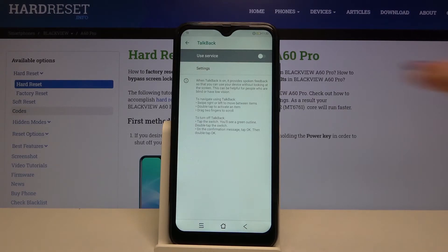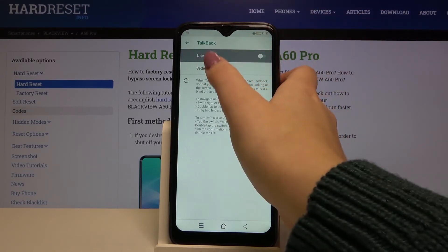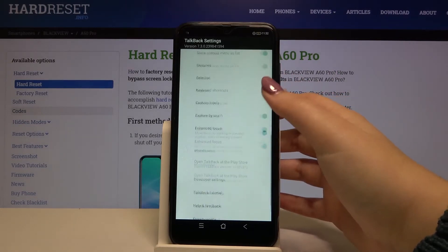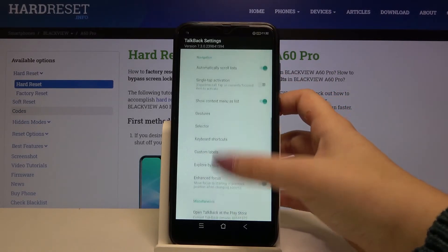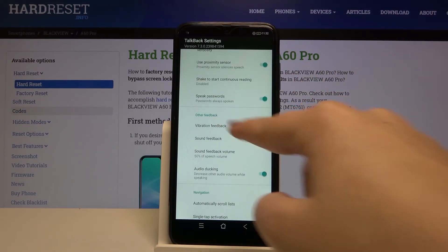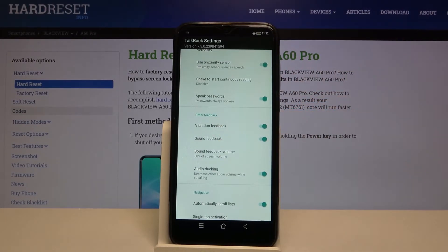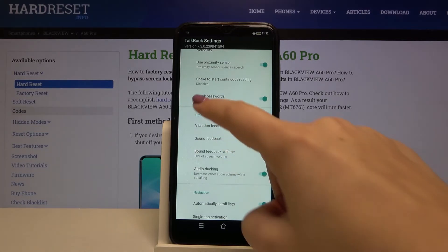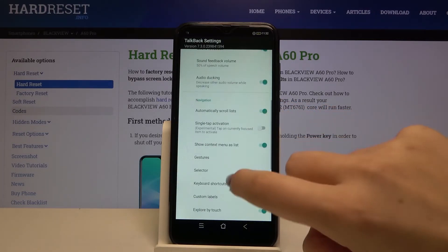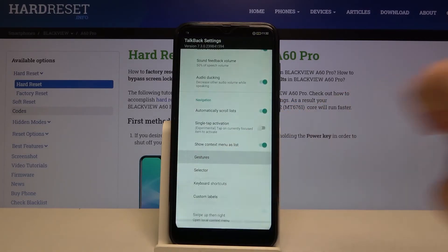Of course you can customize this mode. Simply tap on the Settings and here we've got some options to personalize. For example, we can decide if we want to feel the vibration feedback, if we want to speak passwords, or we can set the gestures.